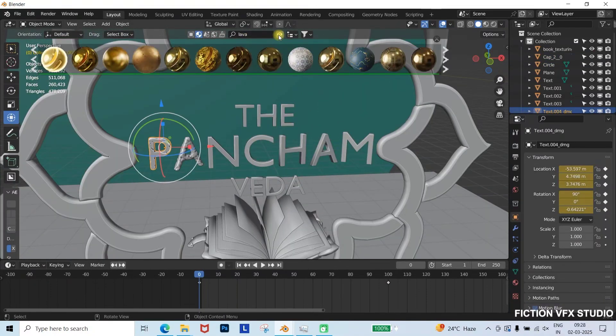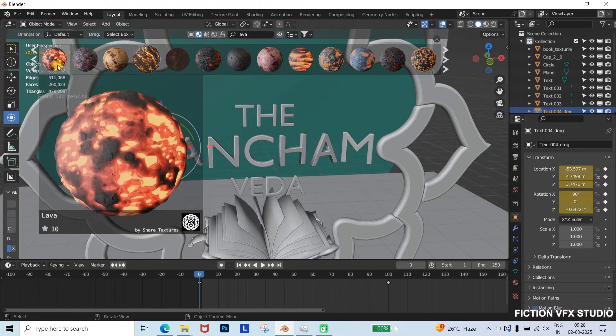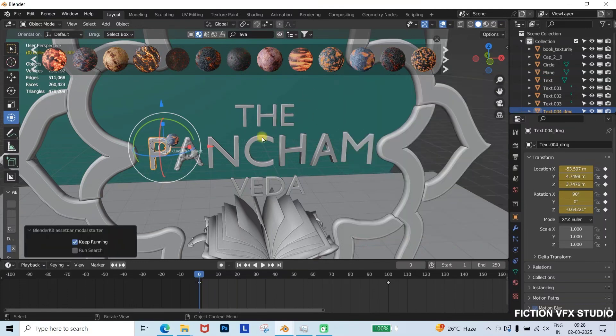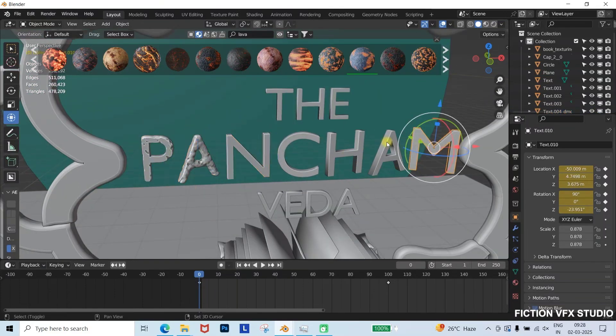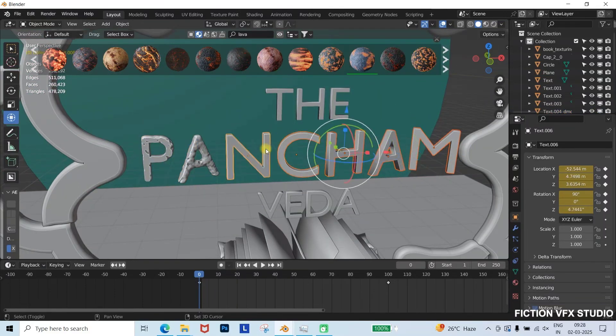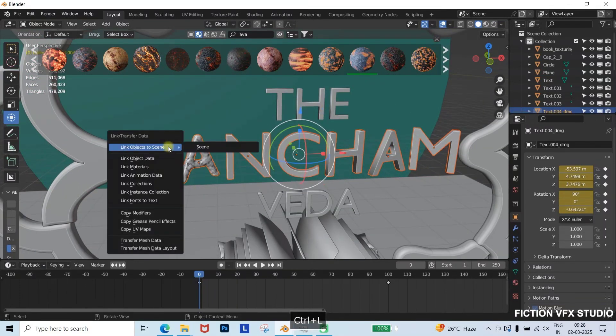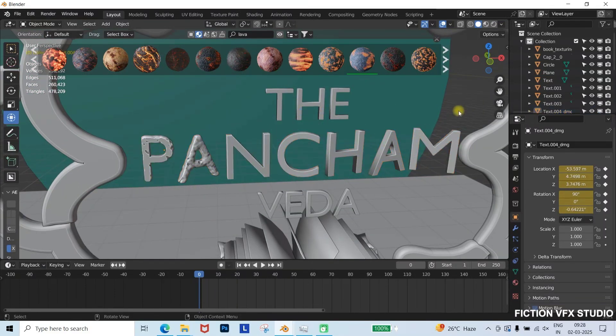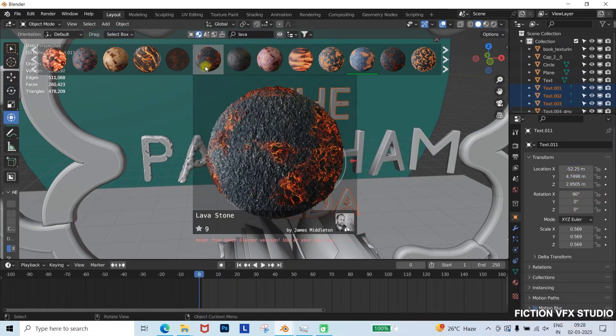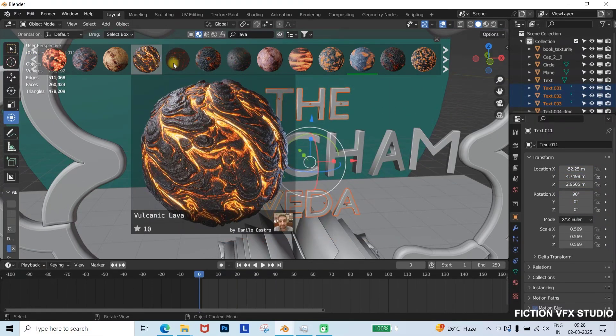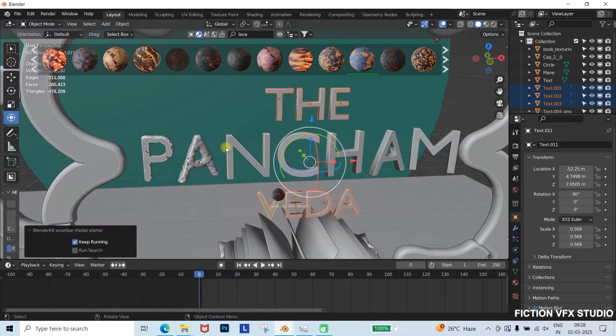Applying Textures. To enhance the text, apply lava textures using the Blender Kit add-on. Search for lava, pick a texture that highlights the title, and apply different lava textures to different words. For example, Pancham with one lava texture, and Veda with another.